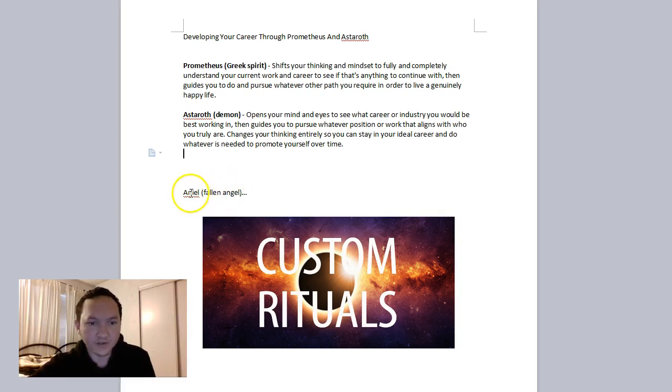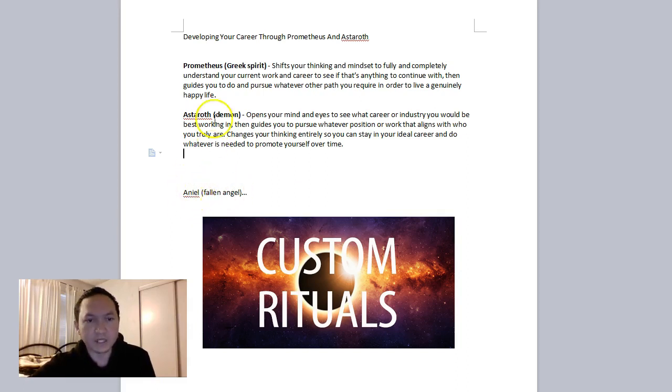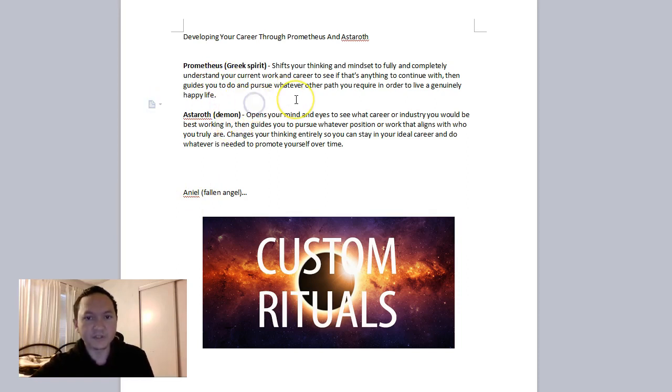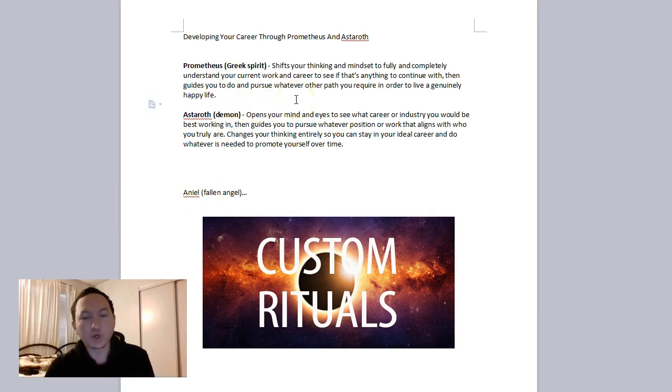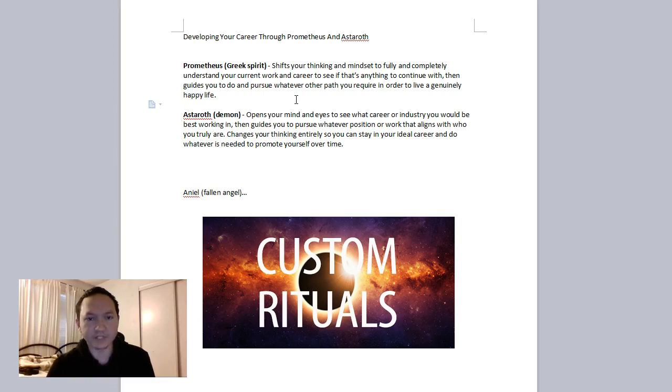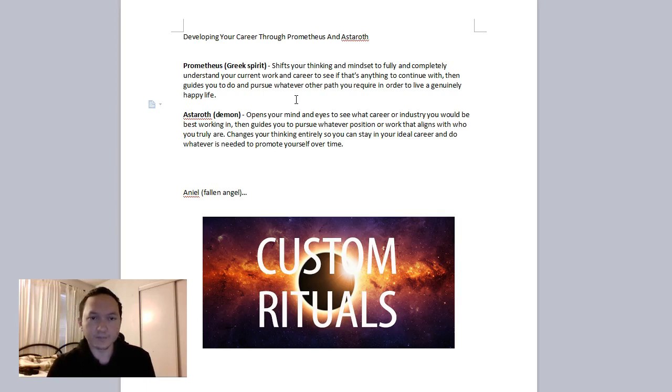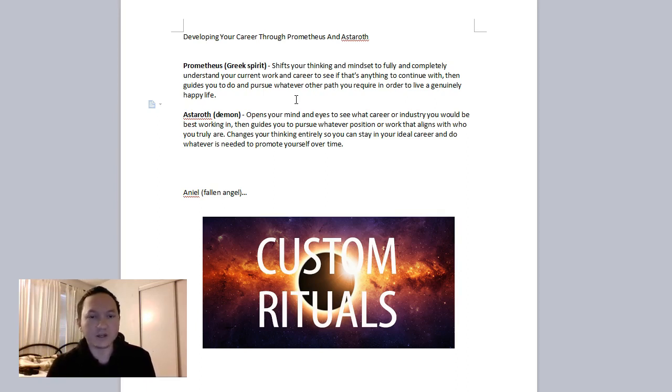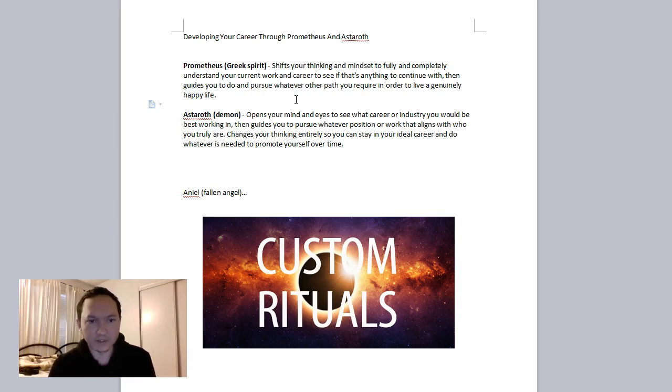Aniel, the fallen angel—the Qliphothic aspect of that angel—is pretty powerful amplifying both of these spirits. So Prometheus can help you see what hurdles you've gone through to that point and guide you to avoid those issues, challenges, and problems that you have been dealing with. And then in the future, you know how to get around small to medium challenges that are unnecessary and just distracting or annoying in general.